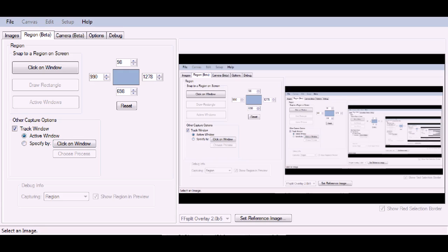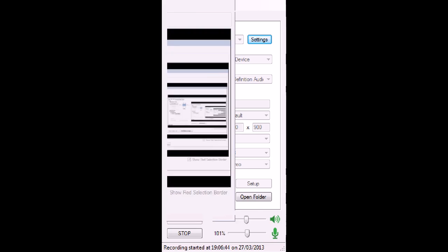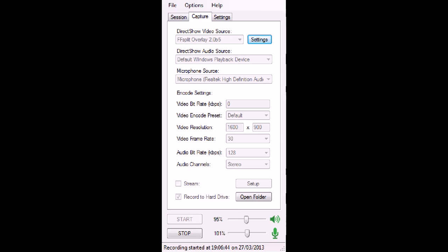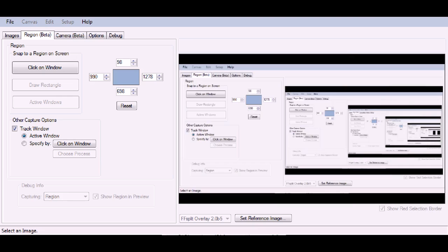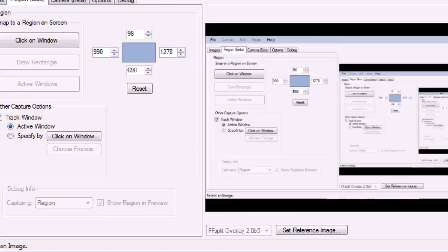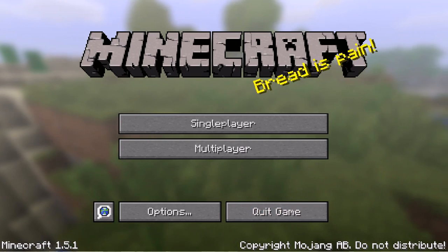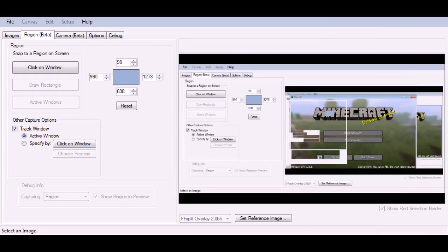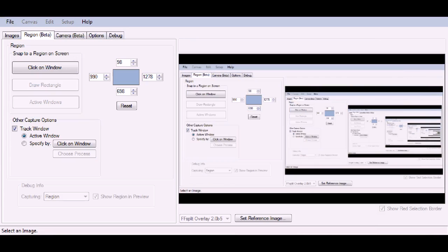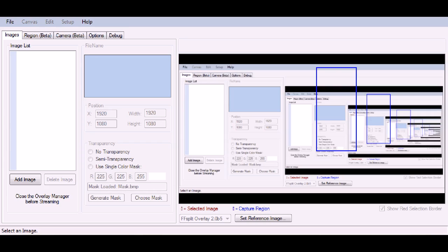This allows you to track the windows that are open. I can go back to FFSplit, I can go back to this window, or I can go back to Minecraft. It shows you a little visual of what's being recorded. In here, there's other options—you can add an image if you want, move it around, put it wherever you want.